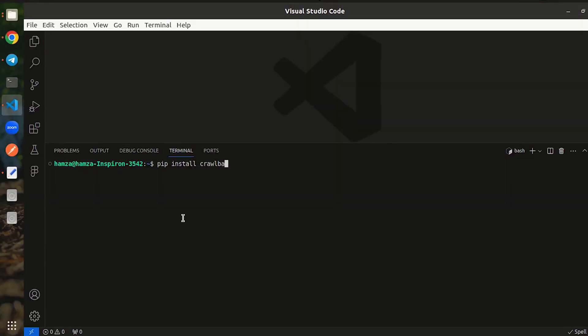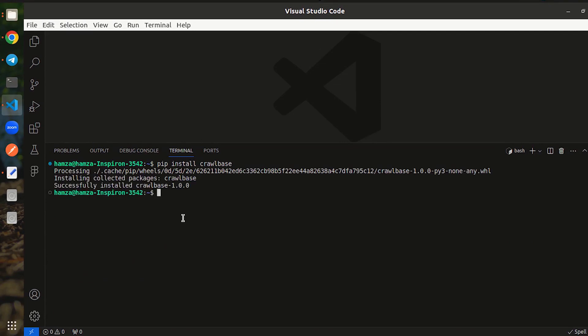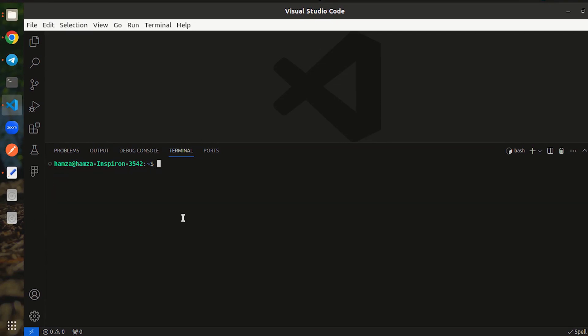First, import Crawlbase Python library. Let's clear the above code. Then, create a new file at your chosen directory. Let's call it reddit-scraper.py. Now open it so we can start writing our code.